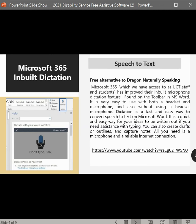Dictation is a fast and easy way to convert speech to text on Microsoft Word, and it is a quick way for your ideas to be written out if you need assistance with typing. You can also create drafts or outlines and capture notes. All you need is a microphone and a reliable internet connection. We have included a YouTube link so you can see this in action, and we encourage you to find the Dictate feature in your Word toolbar and test it out.